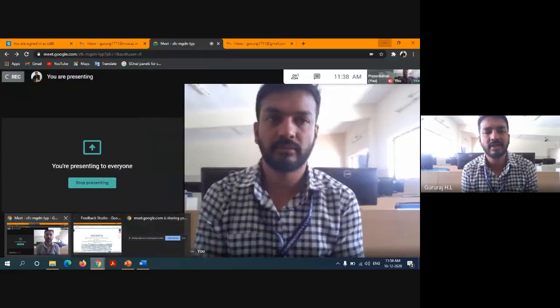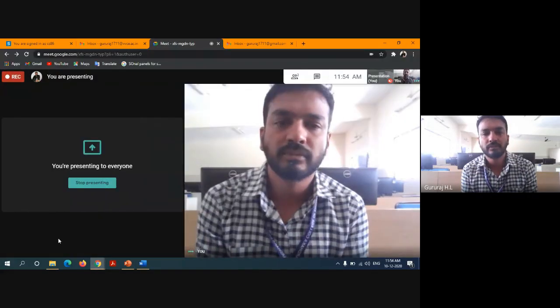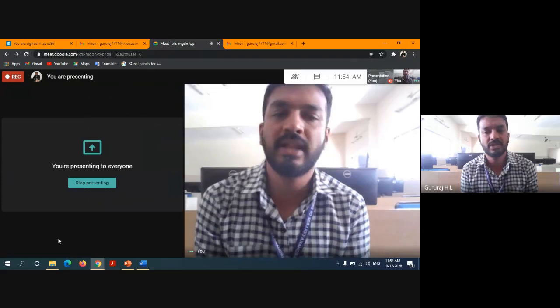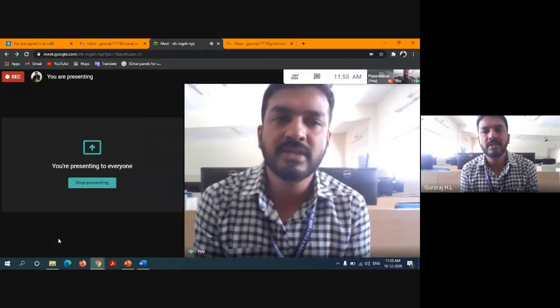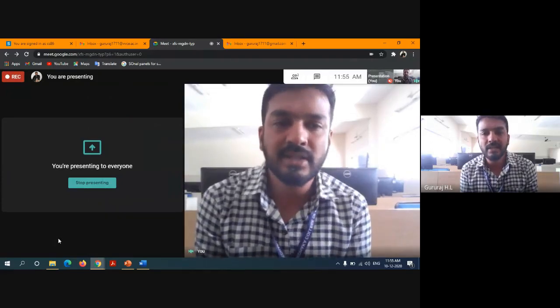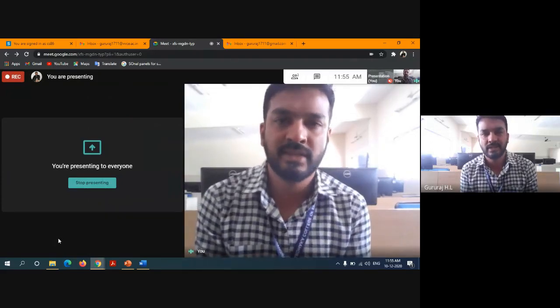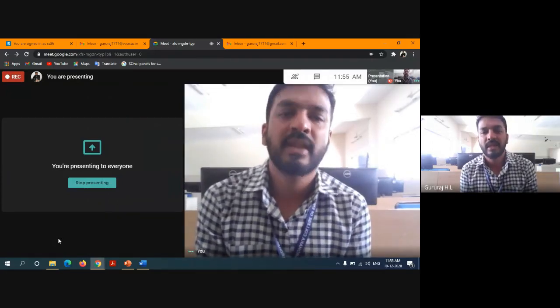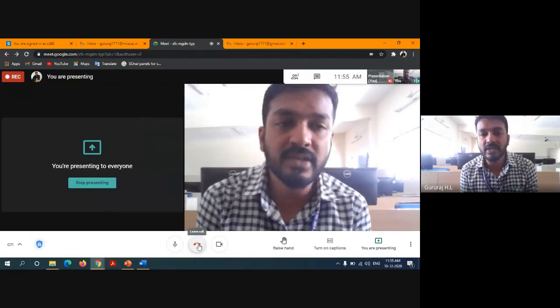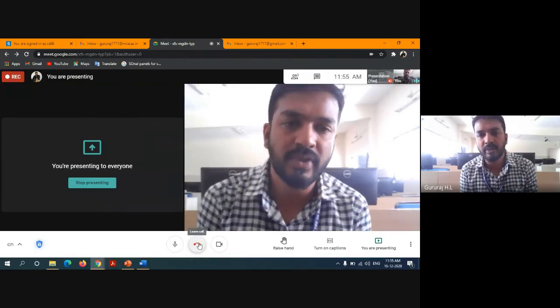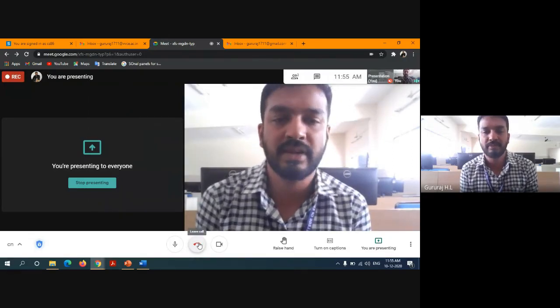I hope you understood the logic for these two questions from the first module in the second question paper. I'll stop here and consider the remaining questions in the next session. Thank you. If you have any questions at any point, please contact me.